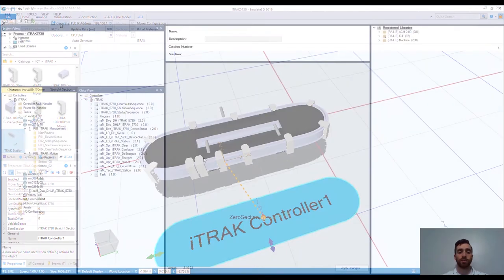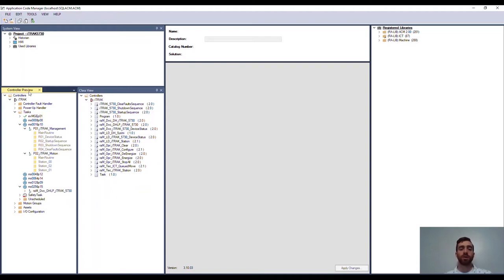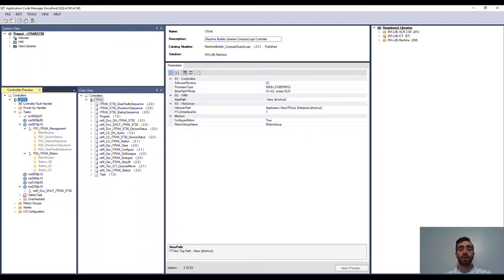When you open your Application Code Manager project, you'll notice there are some navigation panels. The ones I'll focus on are the two on the bottom left, the one in the center, and the one on the right. The controller preview on the far bottom left is exactly that—a preview of how the project will look when exported to and opened in Studio 5000.